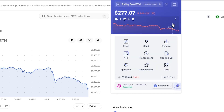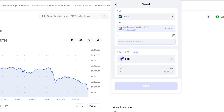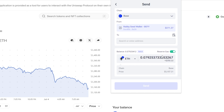All you need to do to withdraw this money is to find the Send button, and for Rabby we can find that right here. I can click on this and we can now choose an address to send it to. I can simply paste in that address here, then choose how much Ethereum I want to send, and from there I could go ahead and send that. Once I've clicked send, that would mean we've successfully withdrawn our money from Uniswap.